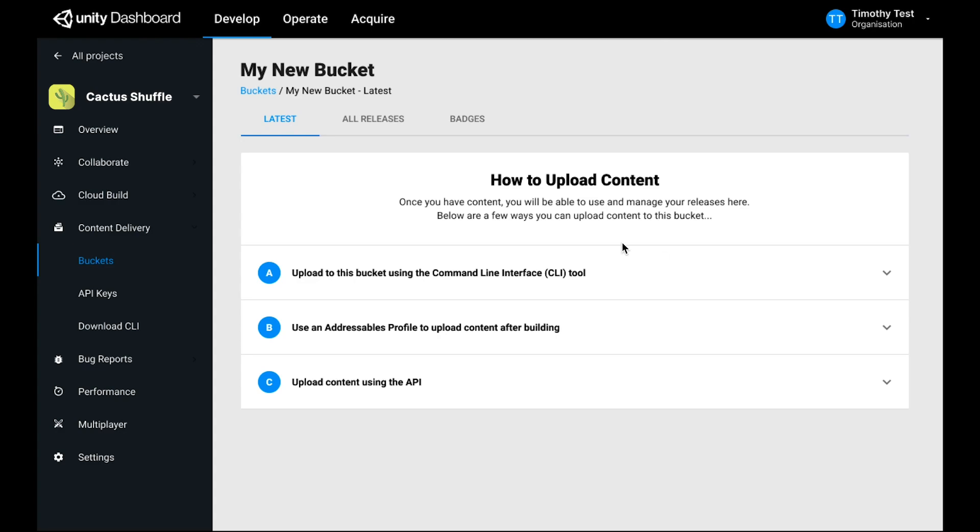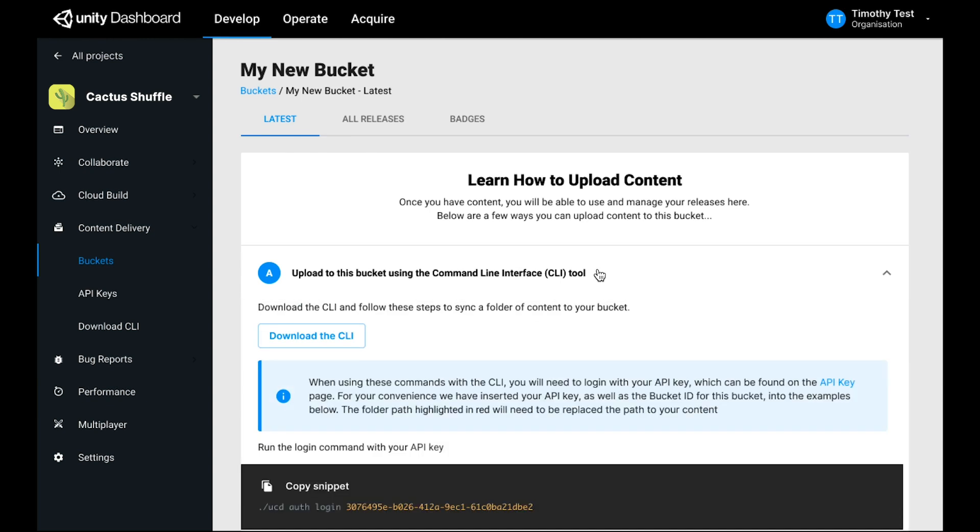Once you've done that, we're ready to start uploading content using the CLI. Going back to the latest tab and to the instructions, we're going to choose the first section, how to upload content using the command line interface.